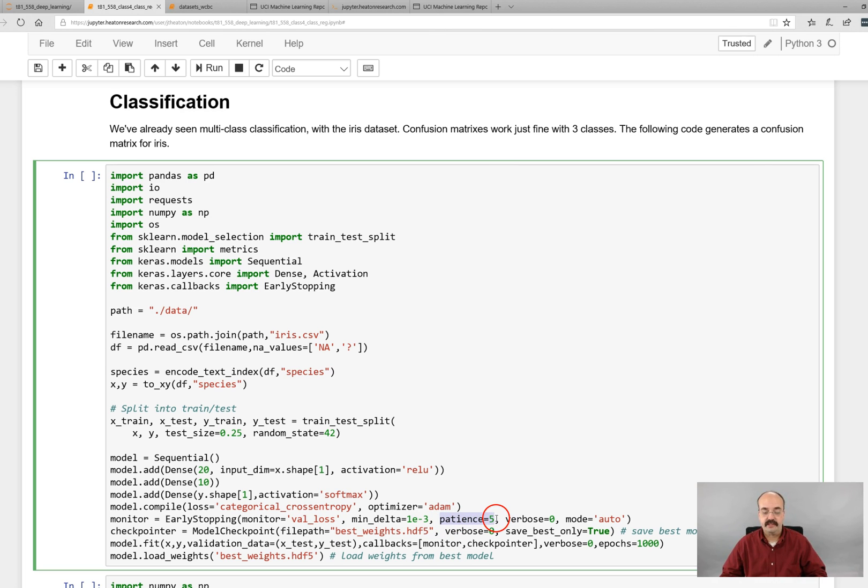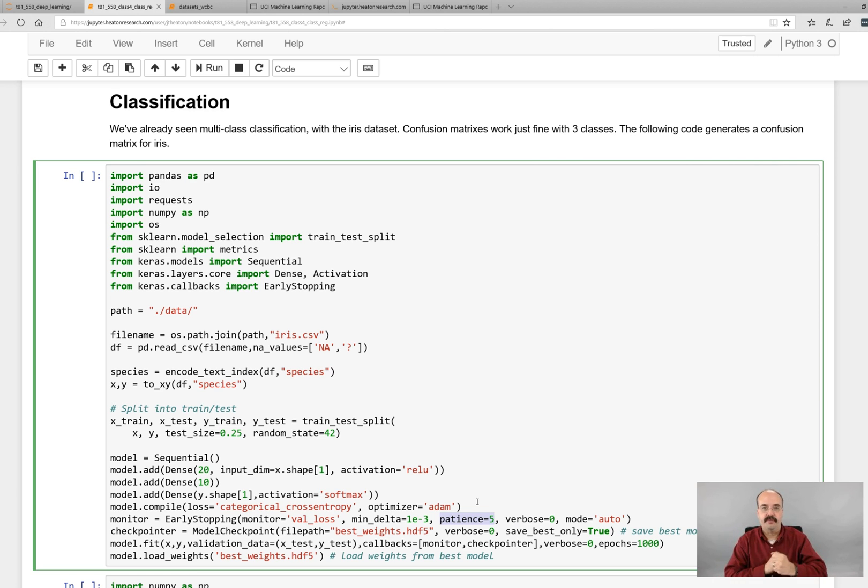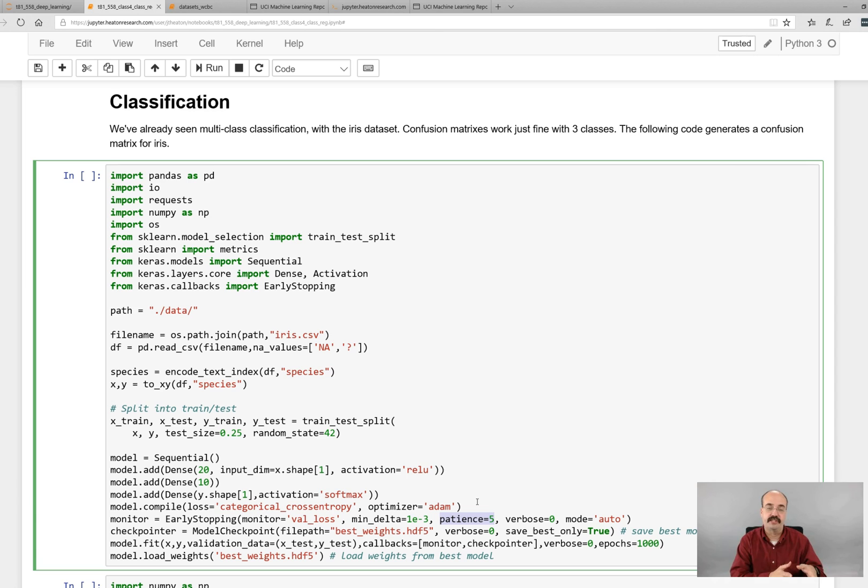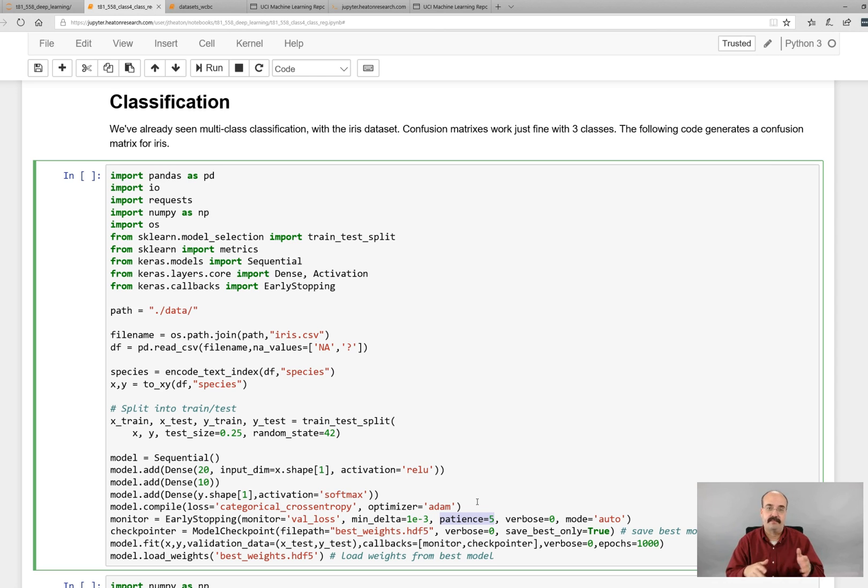We are creating, so early stopping basically specifies a patience. So it's going to start to loop through and do the iterations, train, train, train, train. It's going to keep the validation set separately. So as it trains, it trains one epoch, then it looks at the validation set and says, okay, has the error improved? If the error has not improved for five times, it stops.